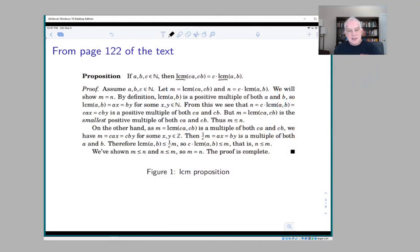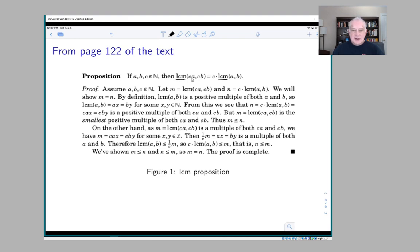I want to walk very carefully through this proof and talk about how I would go about making sense of it. The proposition from page 122 of the text says: if a, b, and c are natural numbers, then the least common multiple of c·a and c·b is c times the least common multiple of a and b.